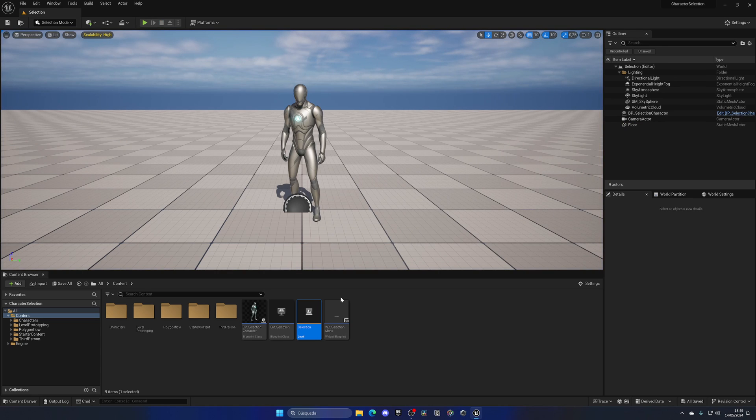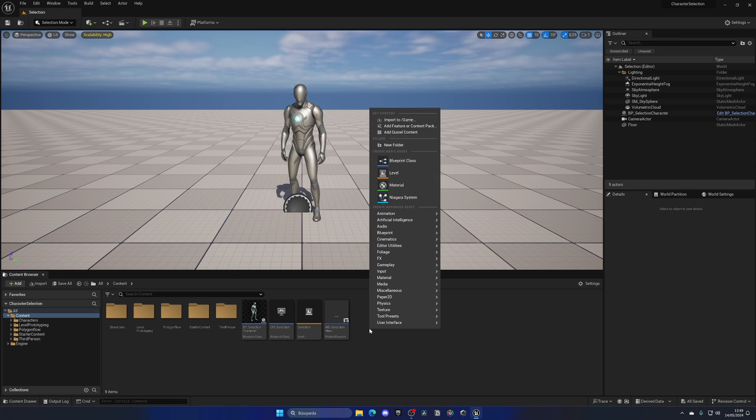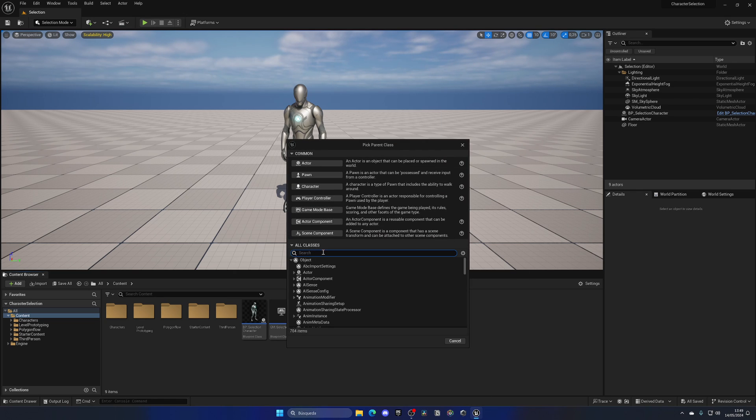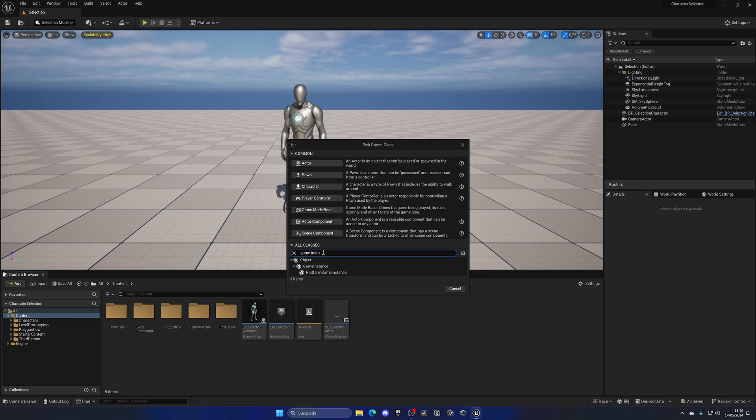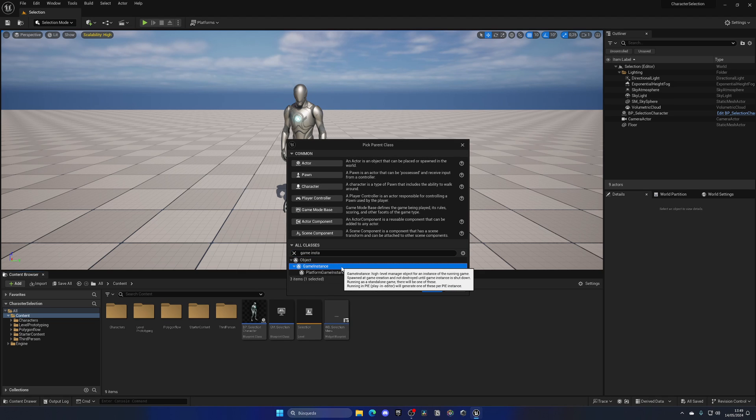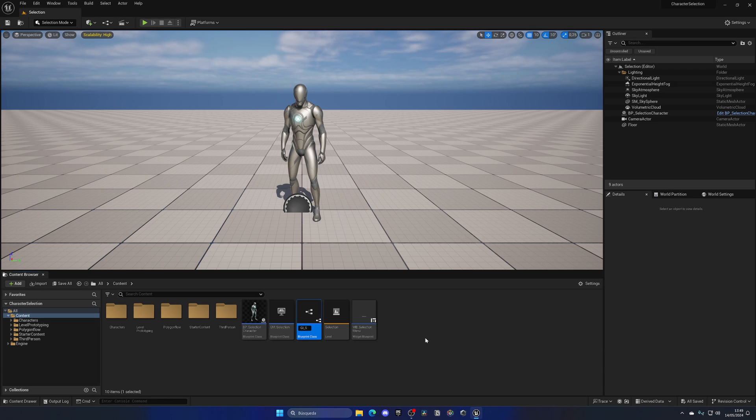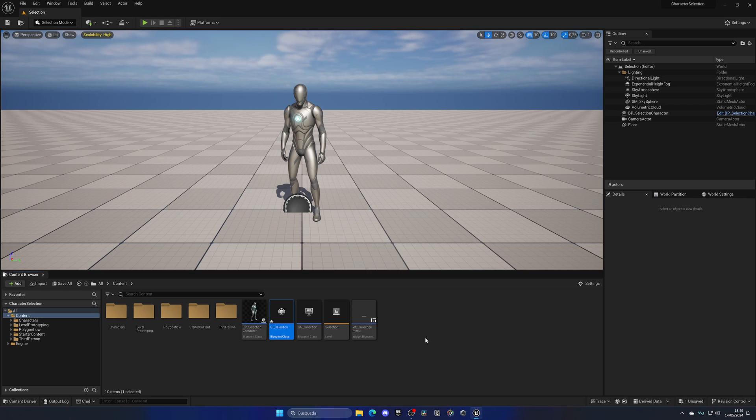How do we create a game instance? We simply just need to right click, create a new blueprint class, and select Game Instance. Then name it something like GI underscore, and in my case let me call it Selection to maintain the context of my example.